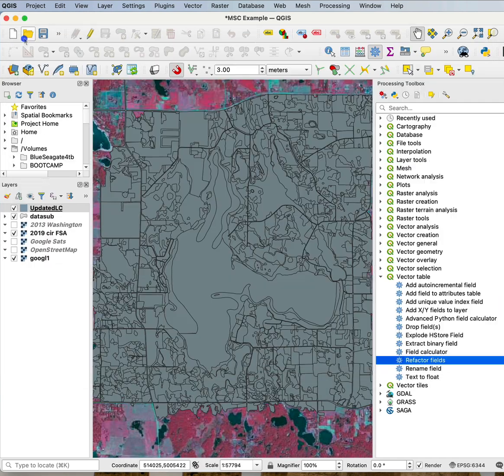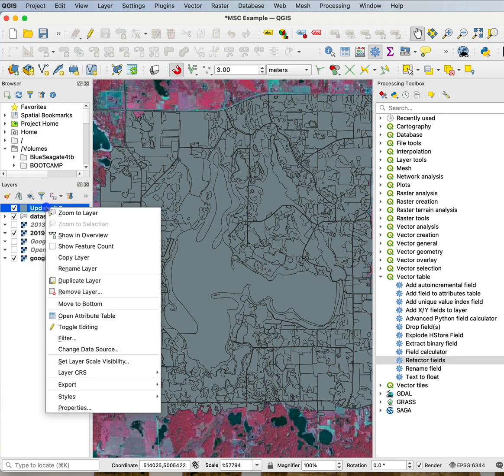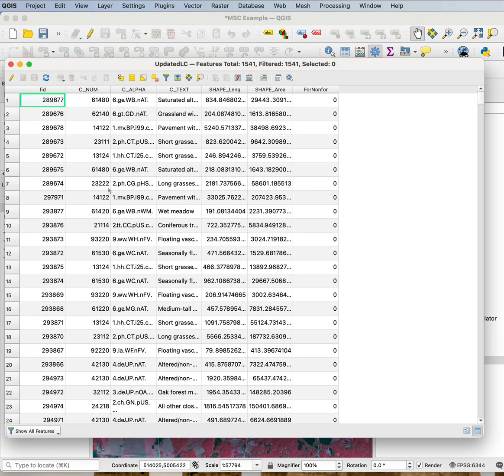Now it should load here as my updated lc, and if I take a look at the attribute table it's much smaller and more manageable now.